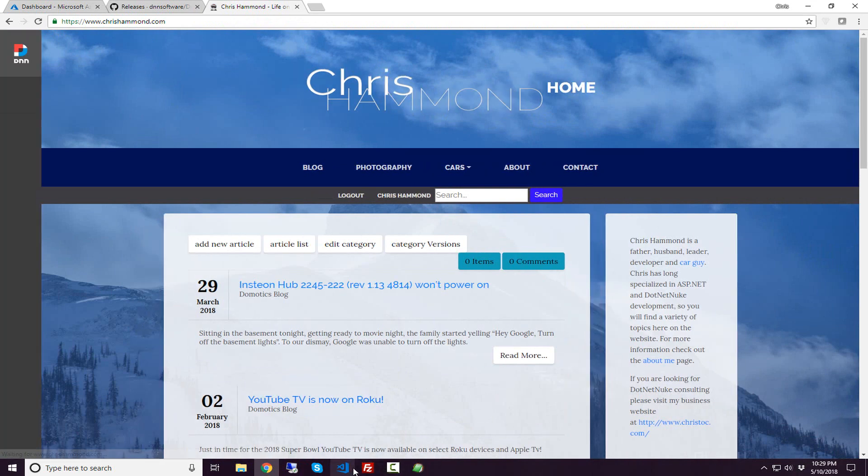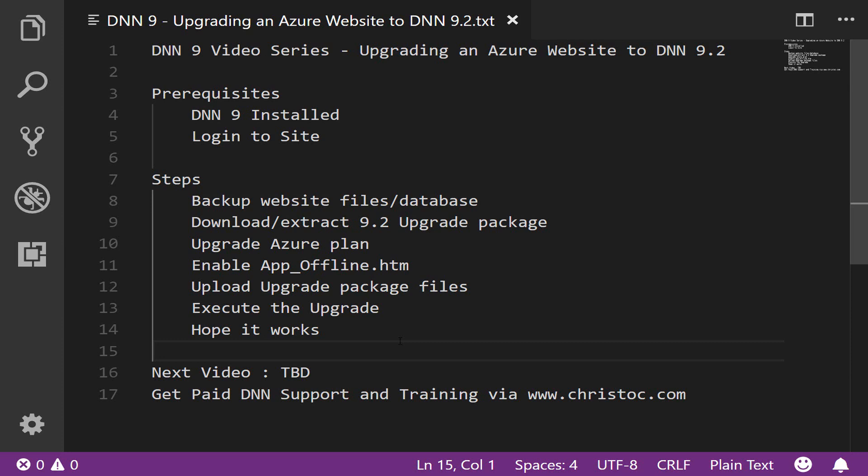Hopefully your upgrades to DNN 9.2 work out just as easily. I'll be back here in the next couple of weeks with some additional DNN 9 videos. I'm hoping to get back into regular cadence there, get some new tutorials out there. If you have any tutorials you'd like to see, please reach out to me on ChrisHammond.com. You can use the contact form there to provide me some feedback. If you need any training, any custom consulting for DNN, definitely reach out to me there as well. Again, this was Chris Hammond with ChrisHammond.com. Thanks for watching the video.